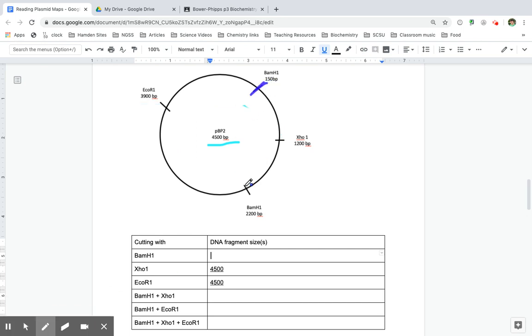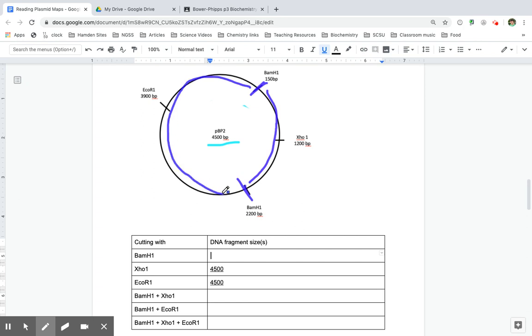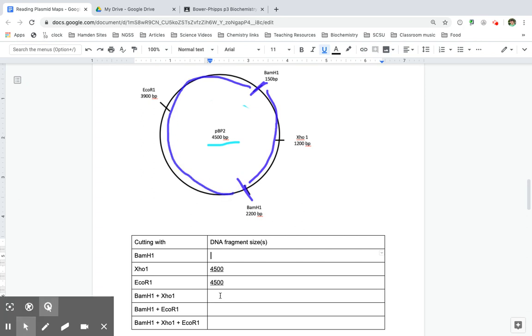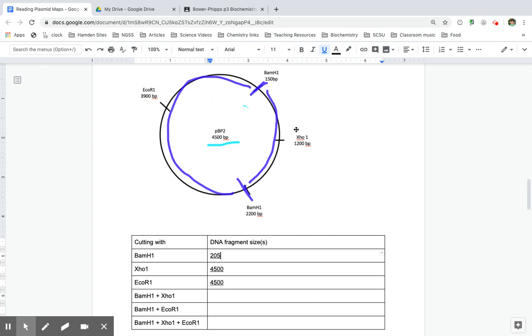so one that's this length and one that's this length. So when I'm adding those up, I'm going to say that the BAM H1 from here to here is 2,200 minus 150. So that's going to be a 2,050 fragment.